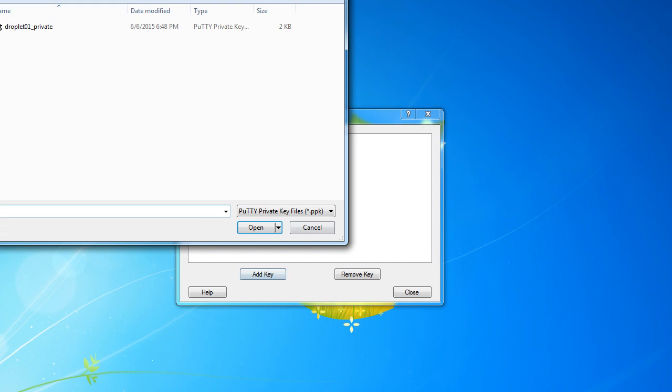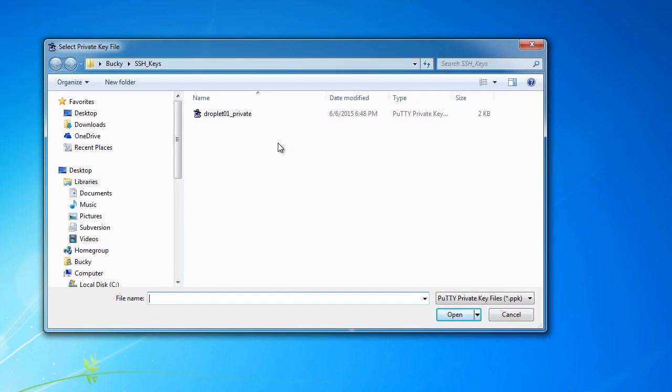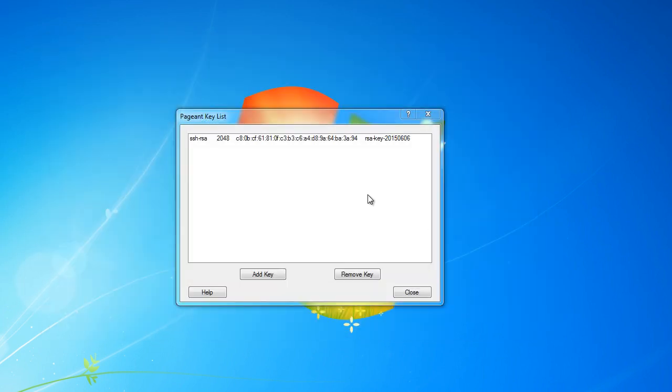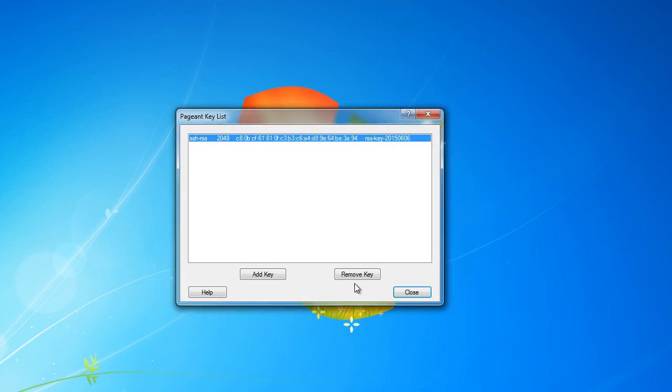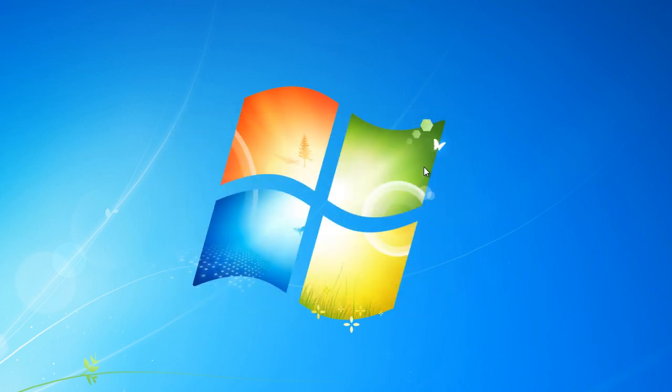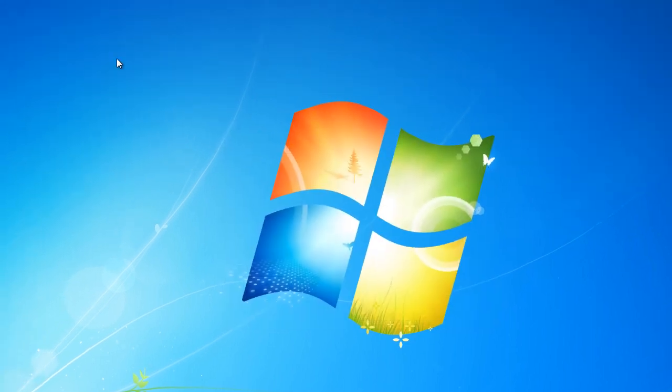So I'm just going to hit Add key, and Droplet 01 private, that's my private key, and boom, there you go. Now if you ever have an old one, maybe you're working for a website and they went out of business and you don't need it anymore, just highlight it and hit Remove and it won't be there anymore. But this is what this little program is. Now that we added it, we can close out of it, and check it out.